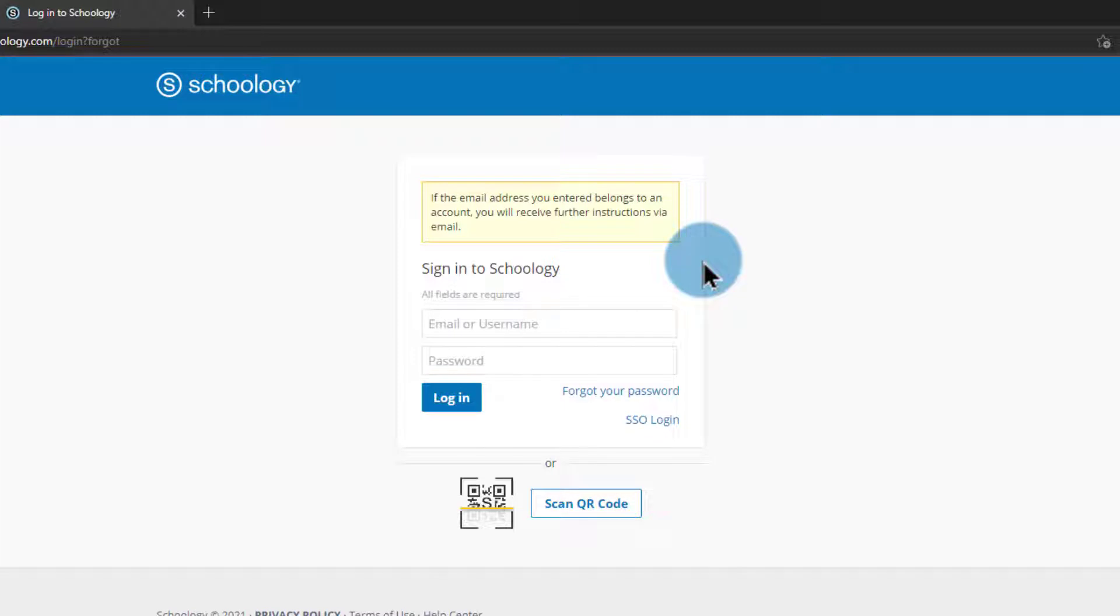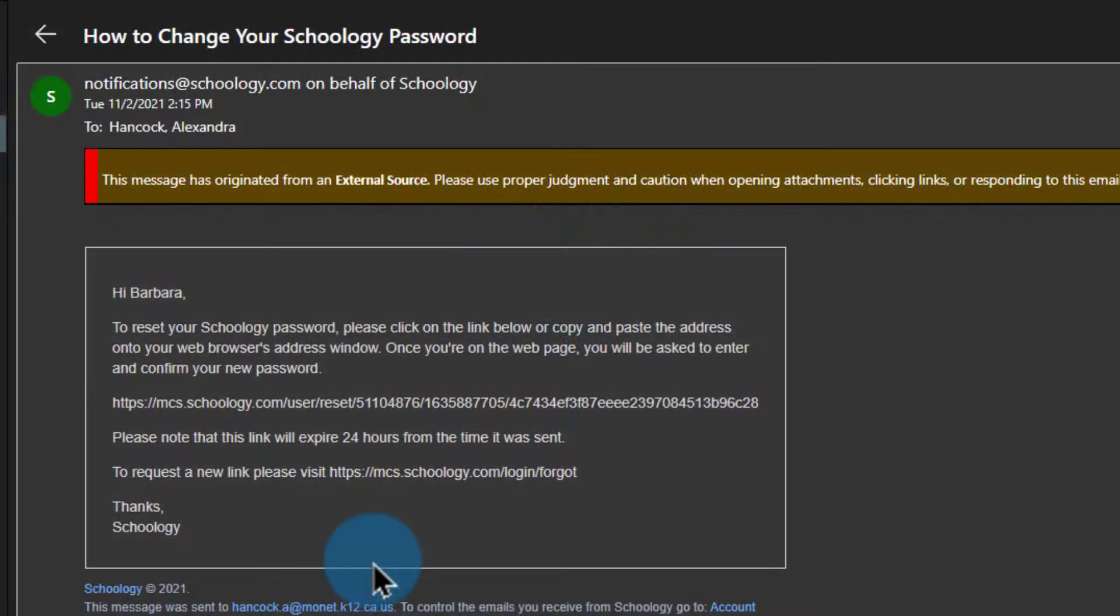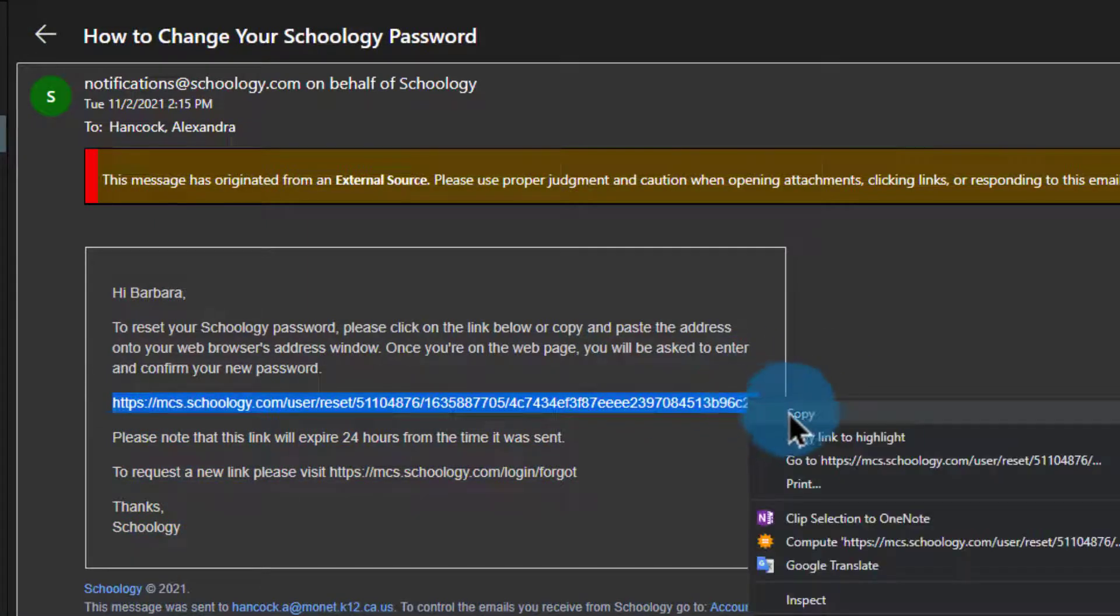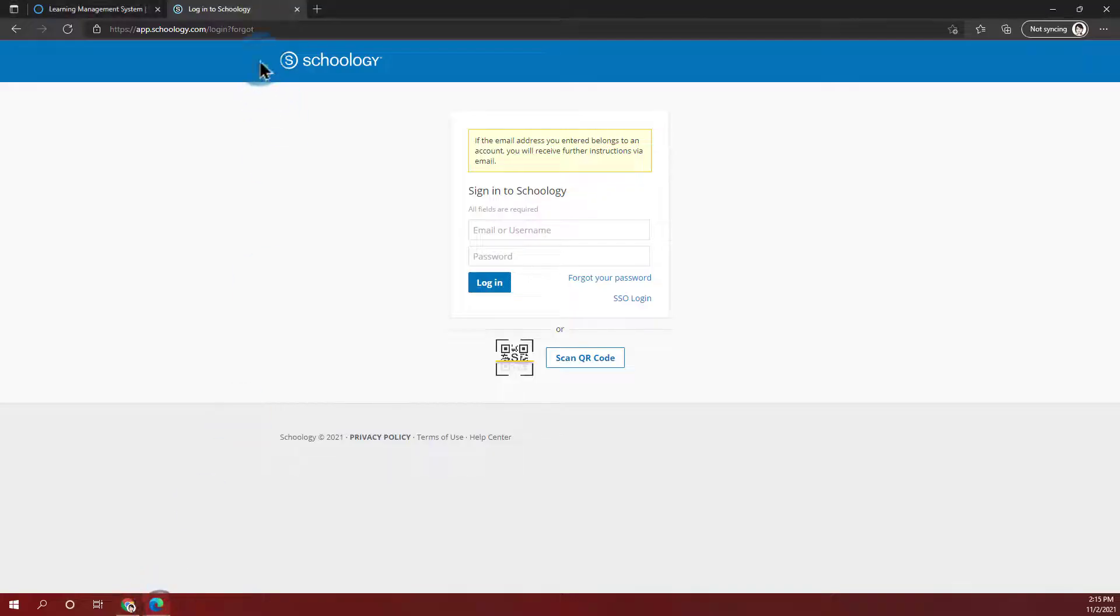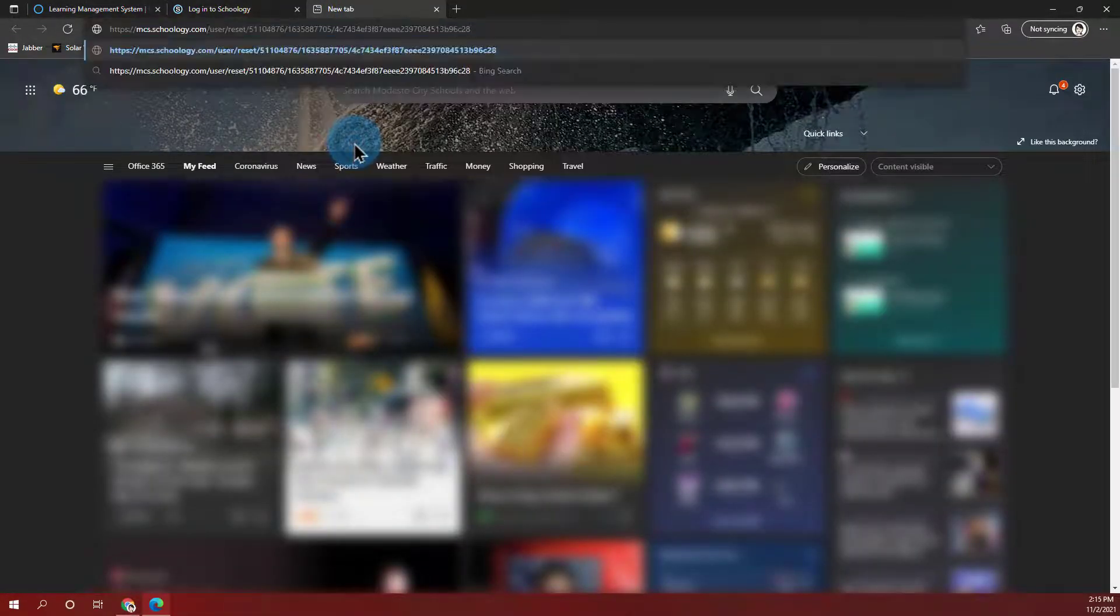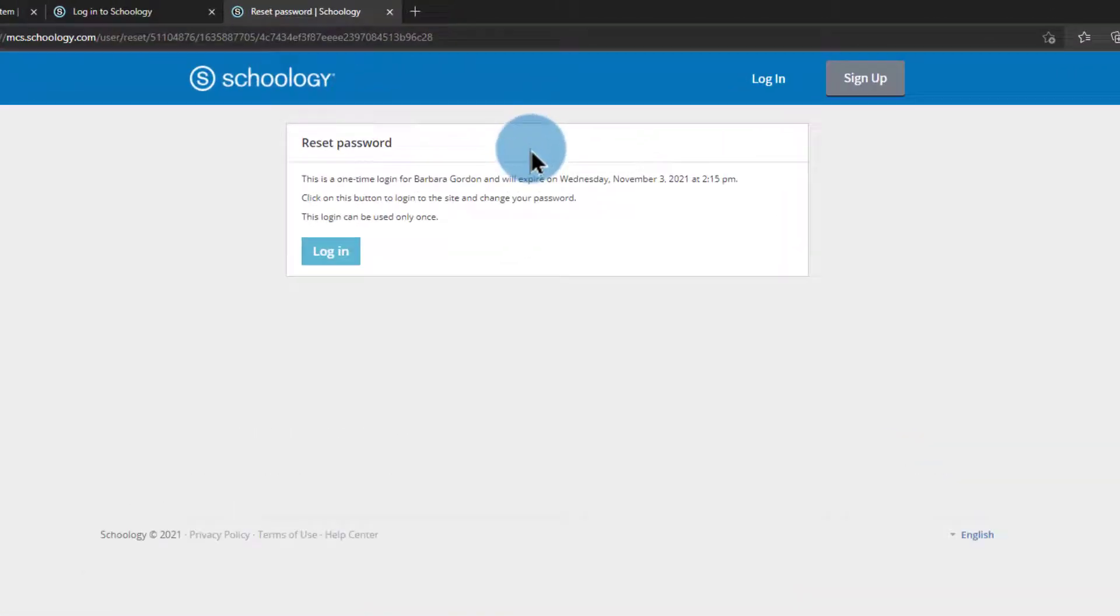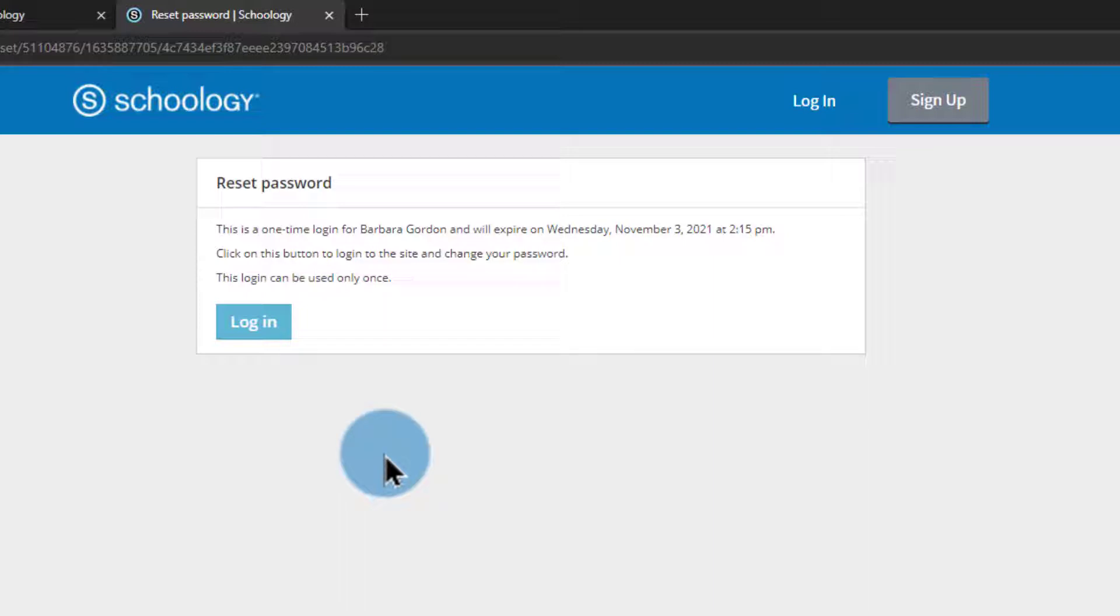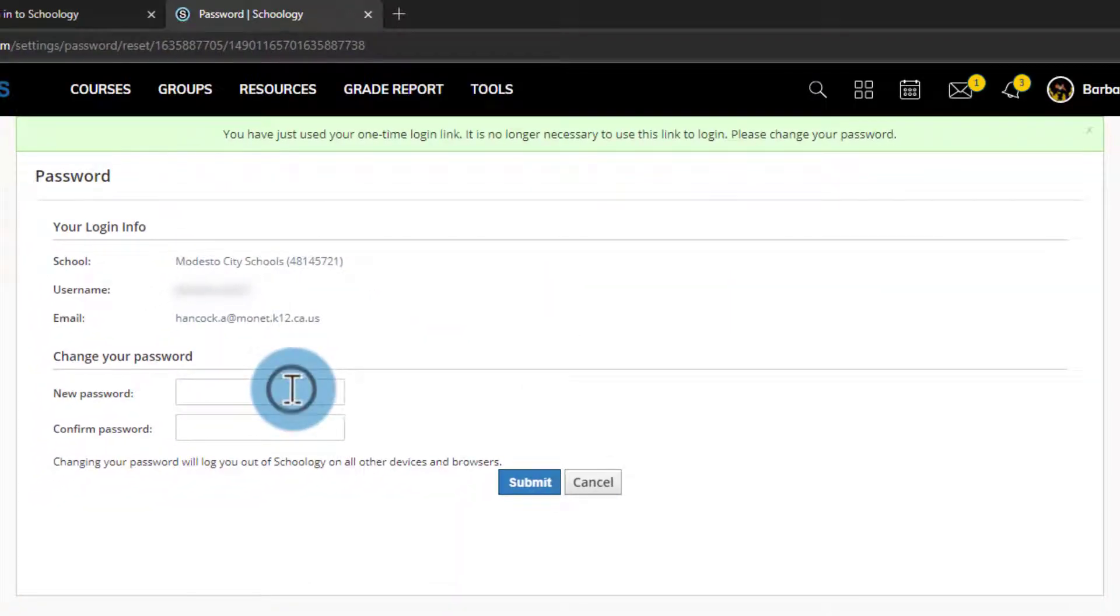Pretty soon I'll get an email that I can check with a link. Here in my email I have a link that I can use. I'm going to go ahead and click and highlight this link. I'm going to copy it because it's not clickable. And in that same browser where I have Schoology open I'll open a new tab, paste this link, and go to it. It's going to let me know that it's going to log me in one time and allow me to reset my password, so I go ahead and click login.